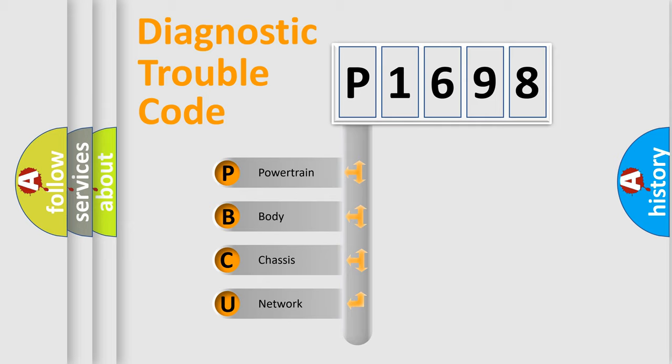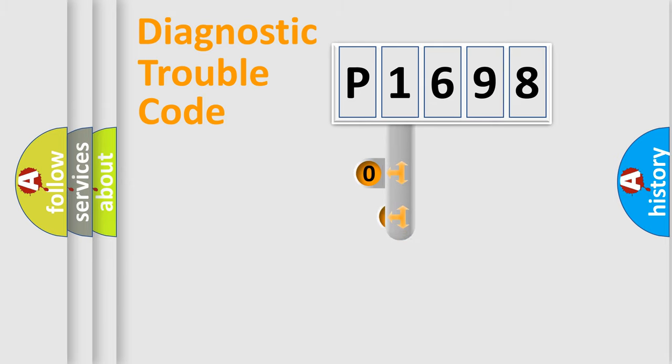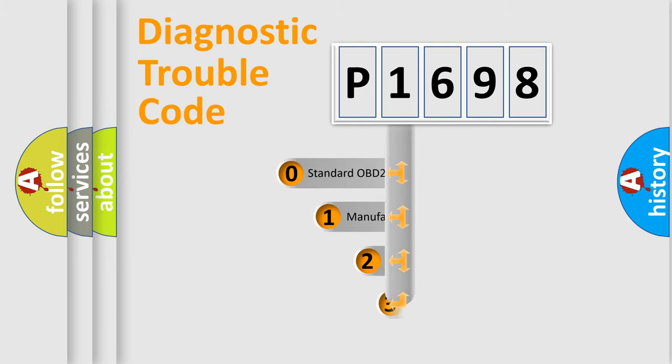We divide the electric system of automobile into the four basic units: Powertrain, Body, Chassis, Network. This distribution is defined in the first character code.